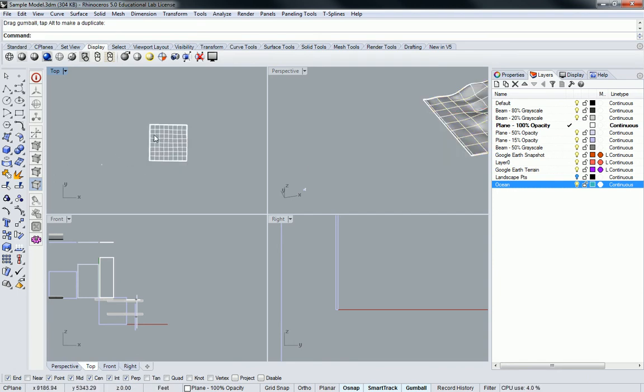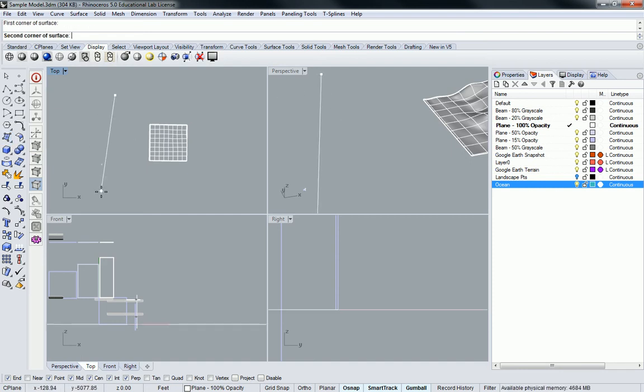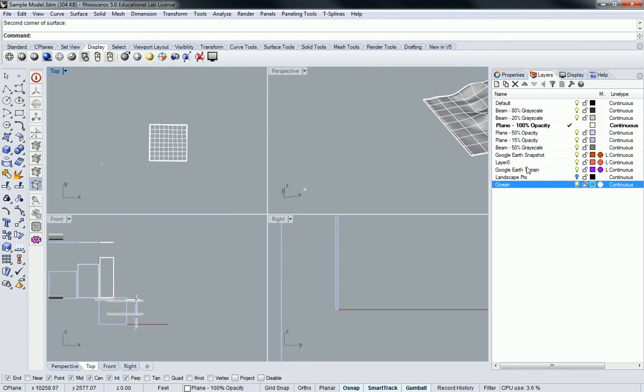I'm going to do a four-point planar surface. Surface from three or four corner points. So I click that and I can just go sort of like way out here on either side. Oh sorry, I'm on the wrong layer.